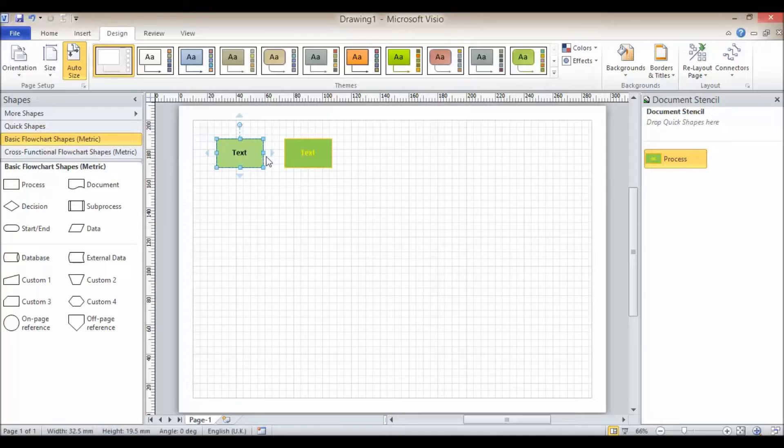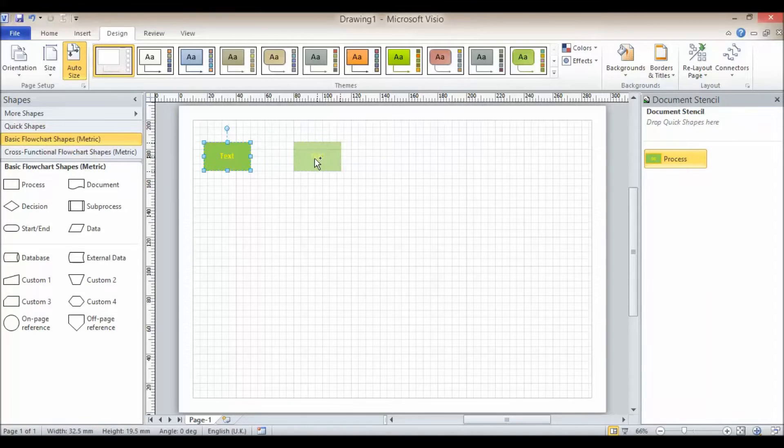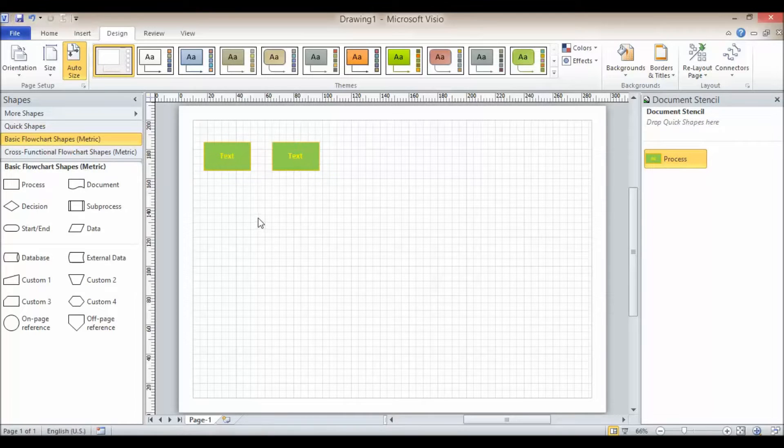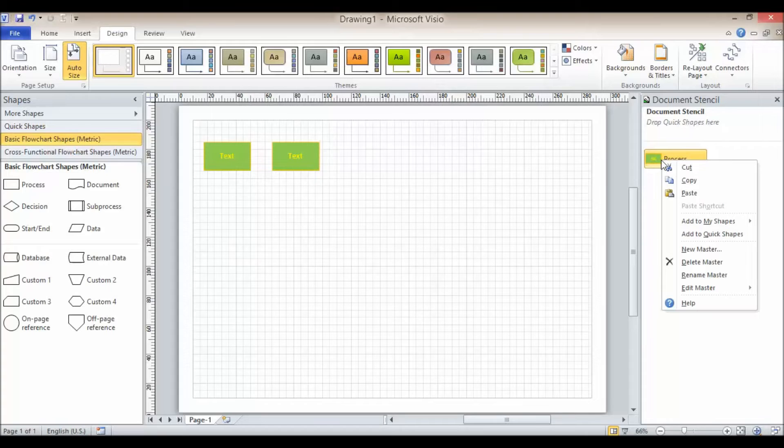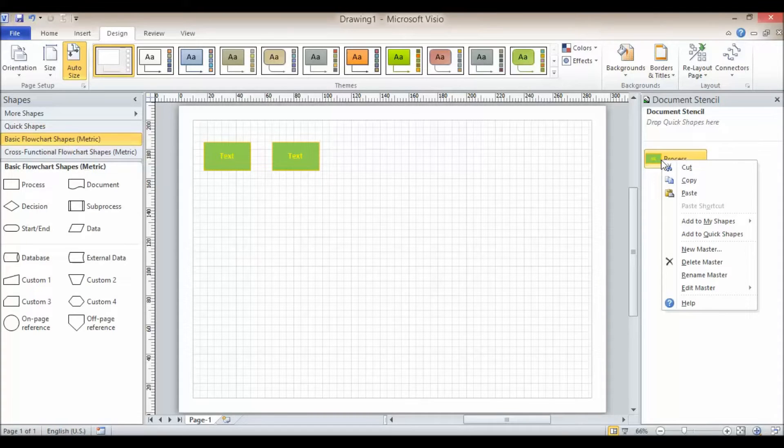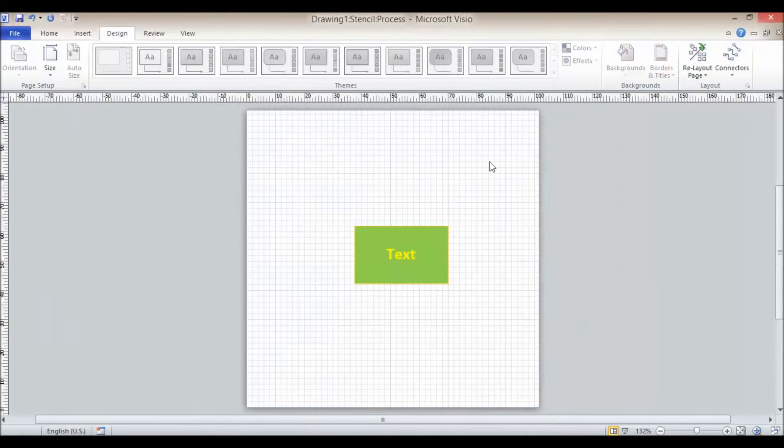So I can get rid of this one now. Obviously if I added something else, it too would have that formatting. Now if I decided I want to change the formatting, I could right click on this shape and go to edit master, edit master shape.